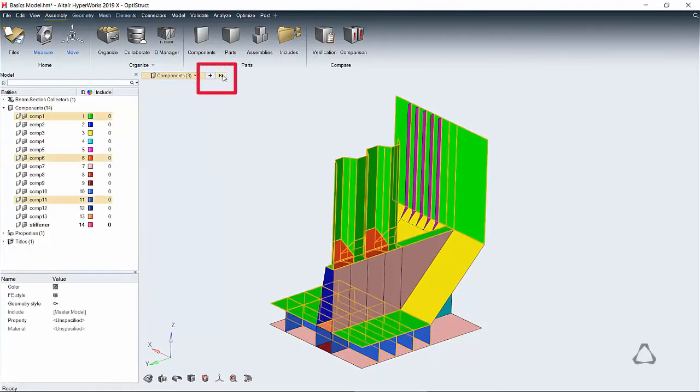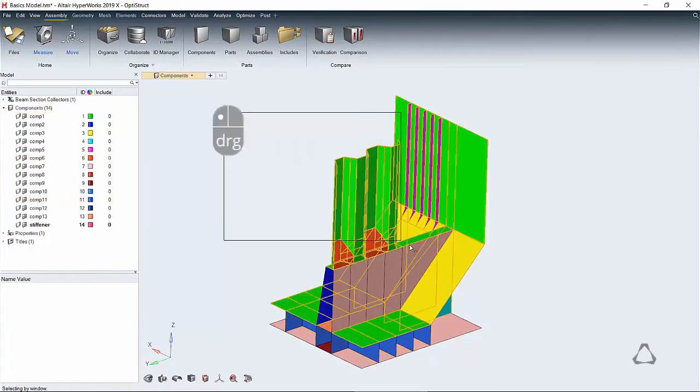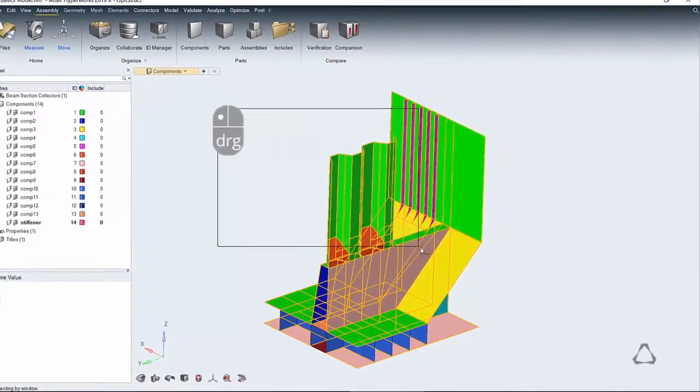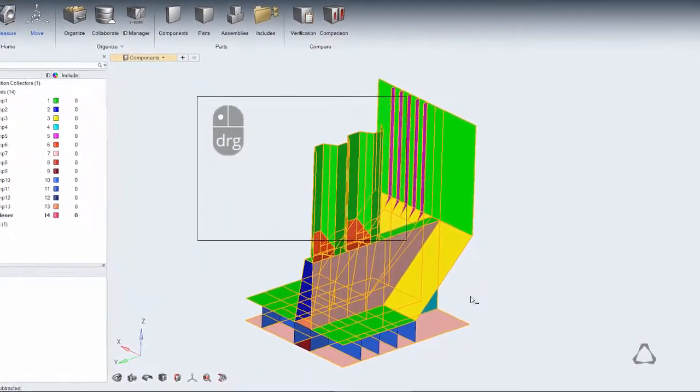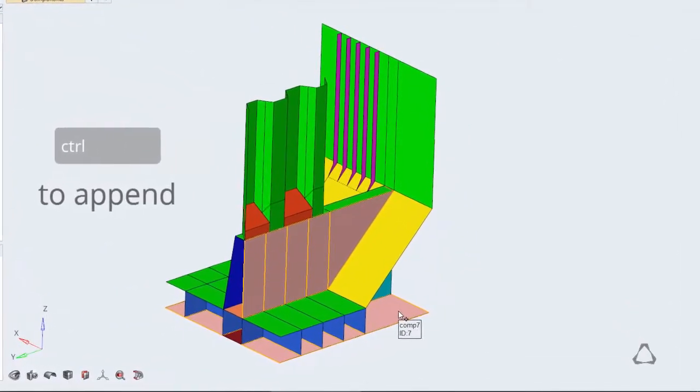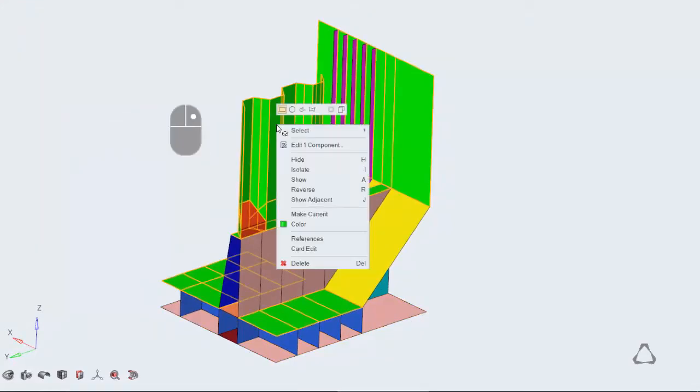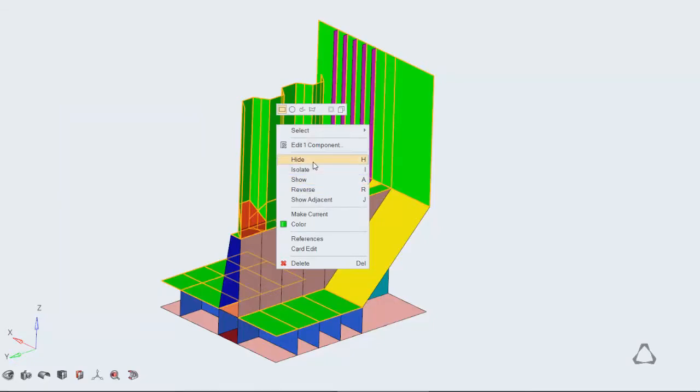In the entity selector, window selection is done by dragging the left mouse button. To append selection, hold Ctrl while clicking or dragging. Right-click brings up a context menu depending on what you've selected. Common items include showing and hiding.